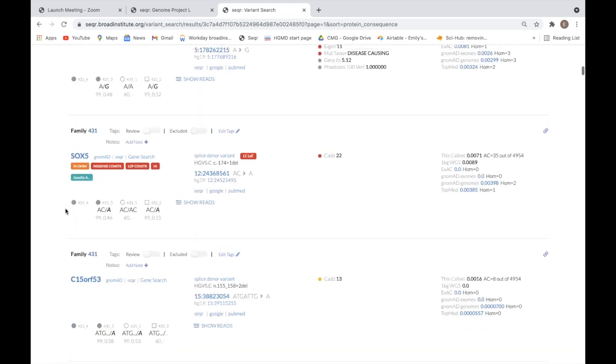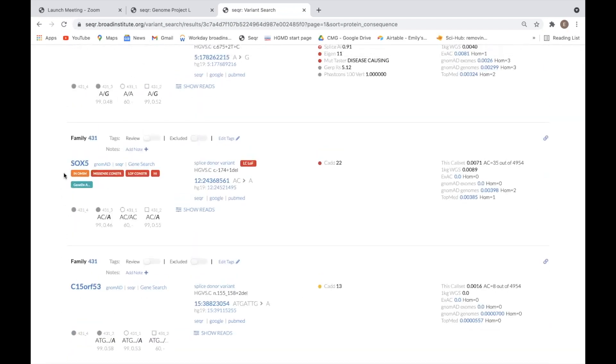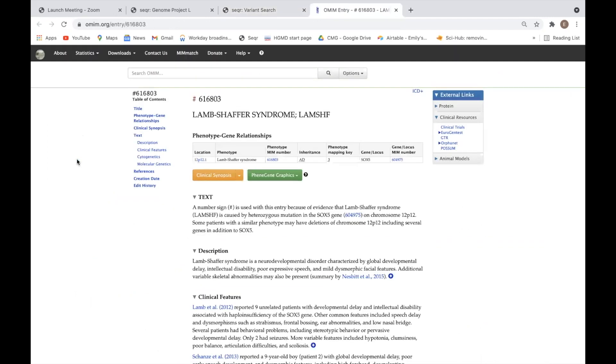Genes that have been previously associated with a disease phenotype in OMIM will be labeled with an orange in OMIM tag. You can hover over this tag to view or link out to the associated OMIM phenotype page.